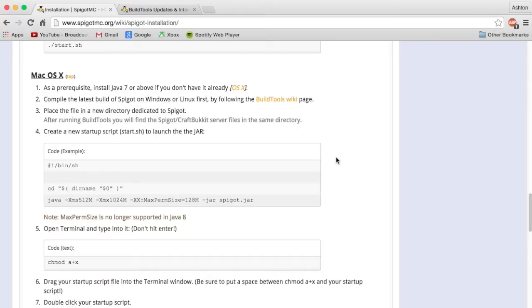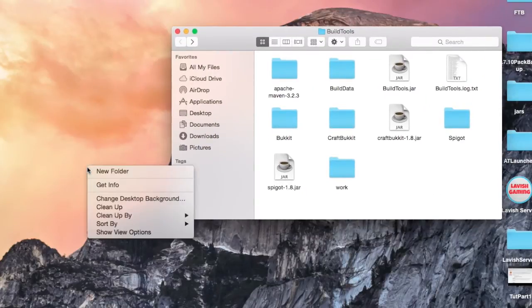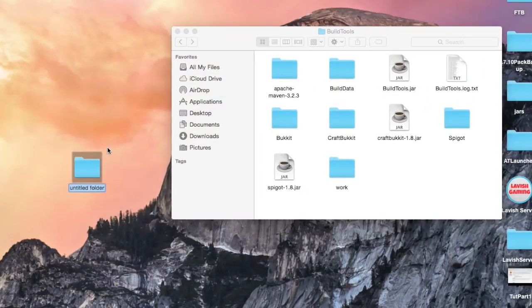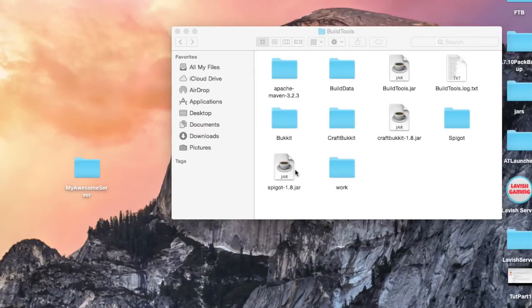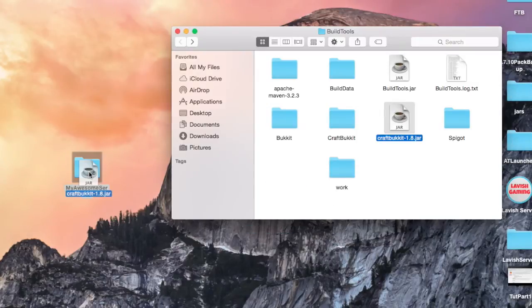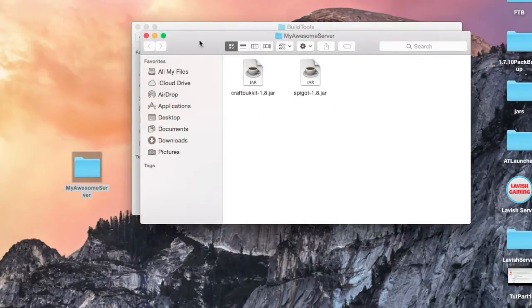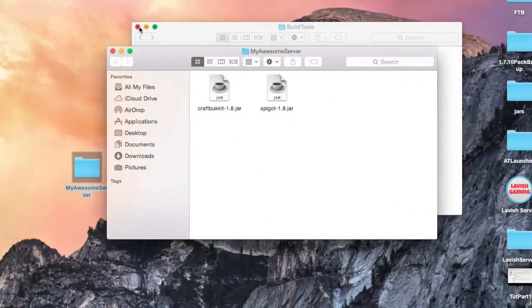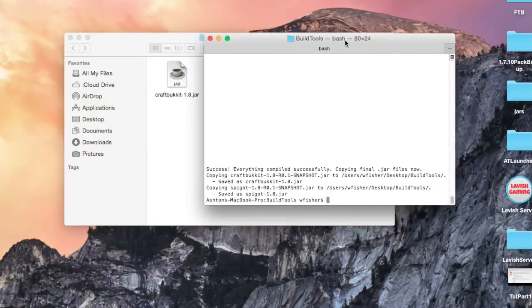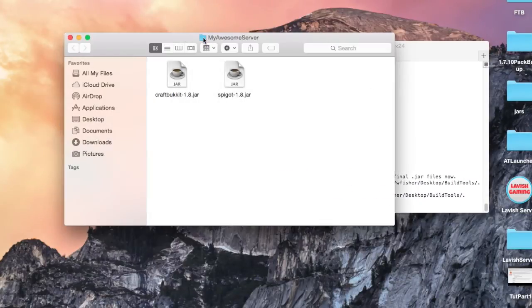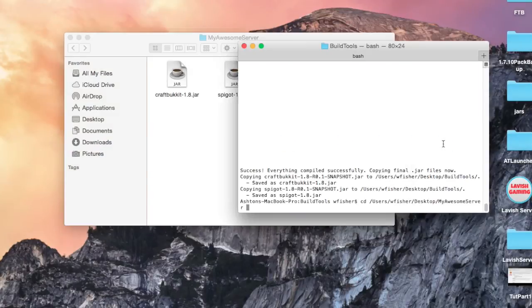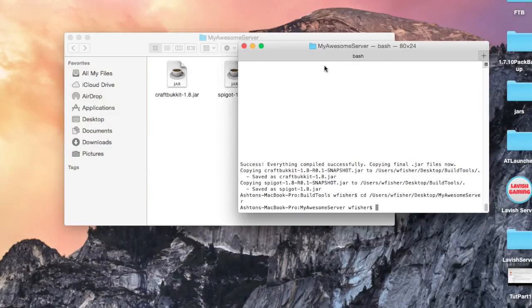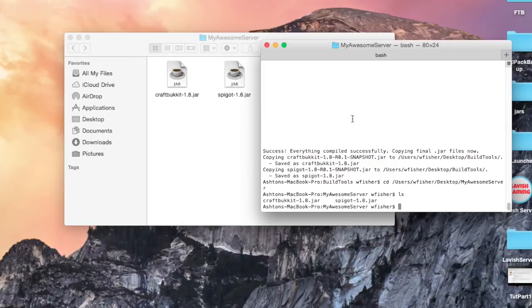I'm just going to put them both in the same thing. Let's make a new folder, I'll call this my awesome server, and we'll drag Spigot and CraftBukkit into that folder. We're going to go back to terminal for this. Type CD to change our directory, and then I'm just going to drag this little folder icon here and press enter. Now you can see we've changed the directory to my awesome server. Type ls, we see the two jar files.